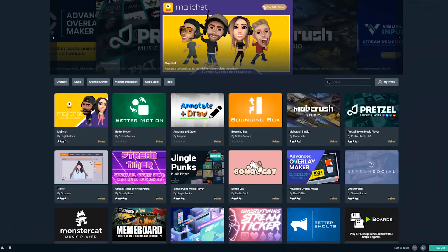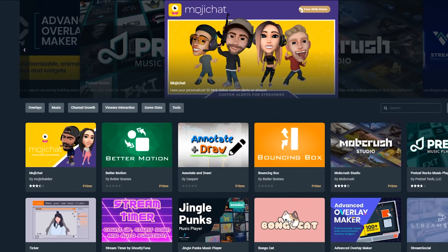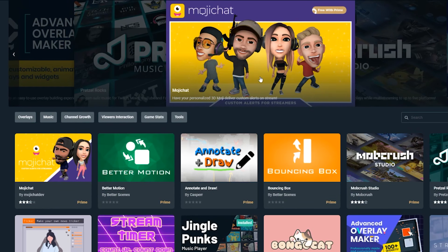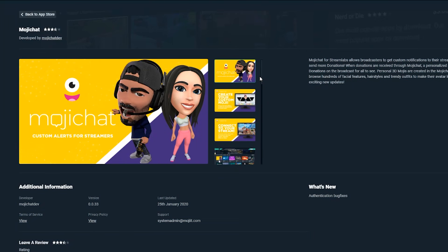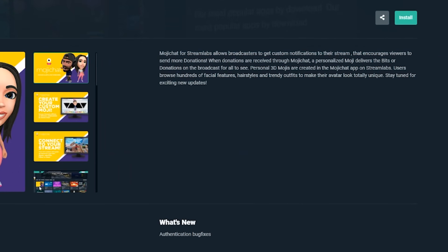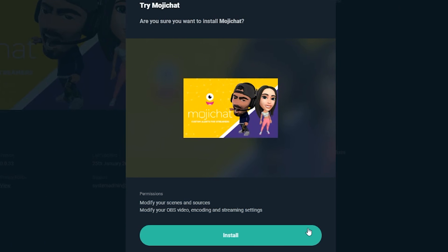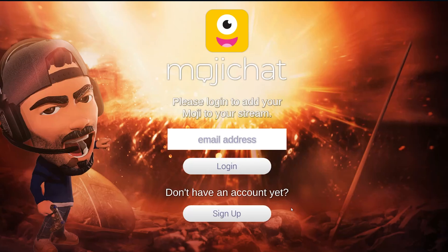To use and customize Mojichat, you first have to download it from the Streamlabs OBS app store. Click on the Mojichat icon from the application list on the left-hand side of Streamlabs OBS to launch the app.